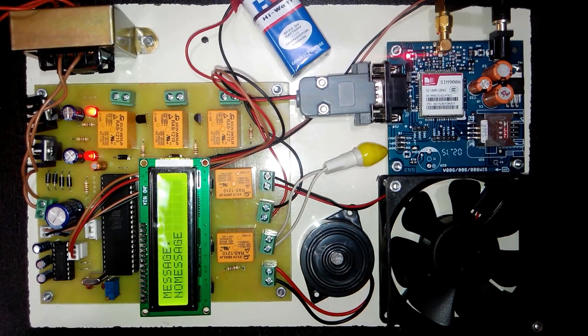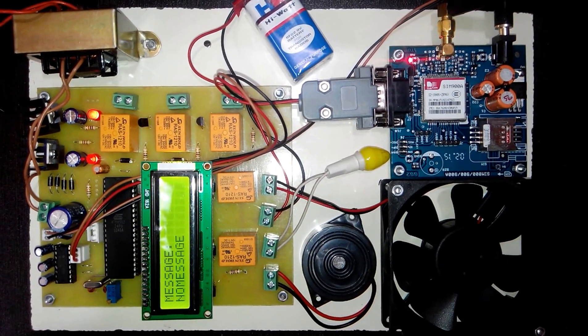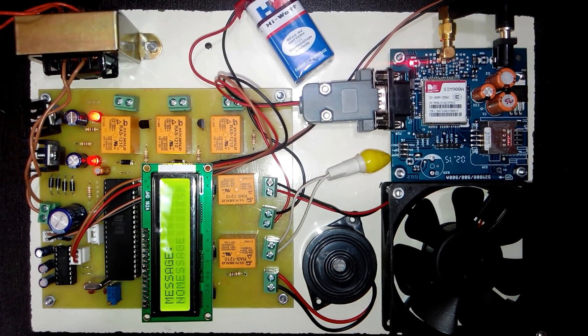That's all about the project SMS based device control system. Thank you.